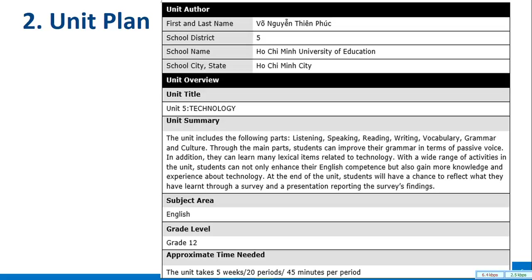At the end of the unit, students will have a chance to reflect on what they have learned through a survey and a presentation reporting the survey's findings. The subject area will be English and students will be at grade 12. To cover the unit, I will need 5 weeks with a total of 20 periods, 45 minutes per period.